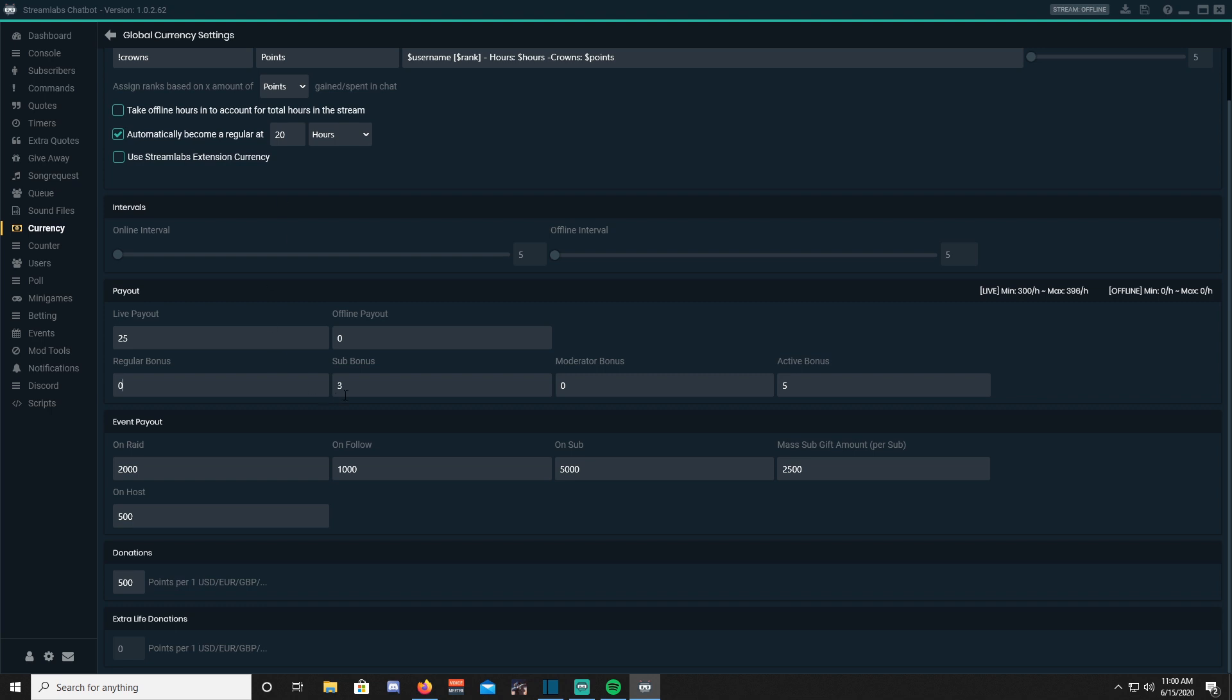Your sub bonus will be your subscriber bonus points per minute. Your moderators will be extra points if you're a moderator. Active bonus is going to be the points you earn for being active in chat.